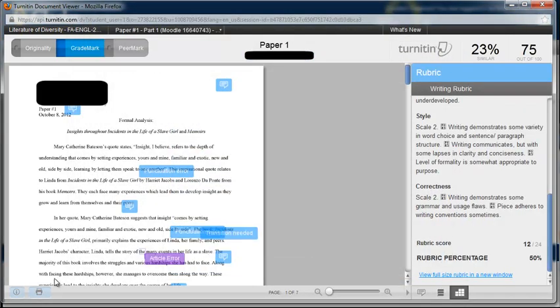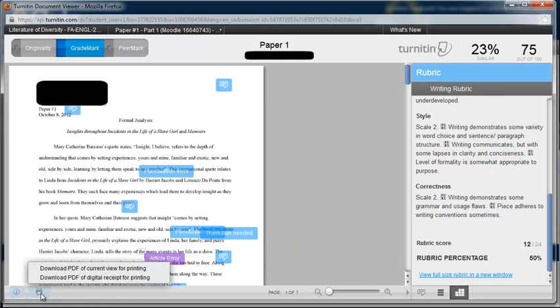You can also download your paper and print it as a PDF with all of the grammar comments.